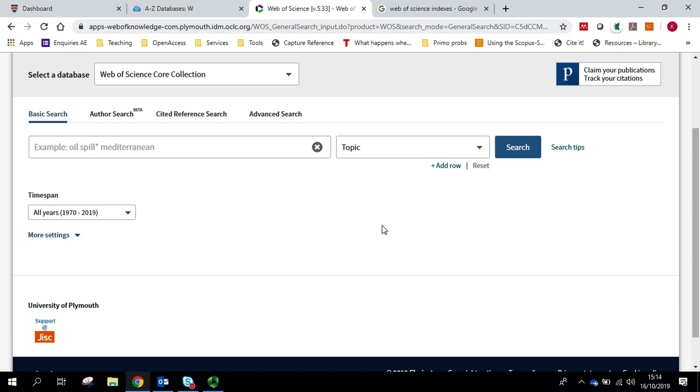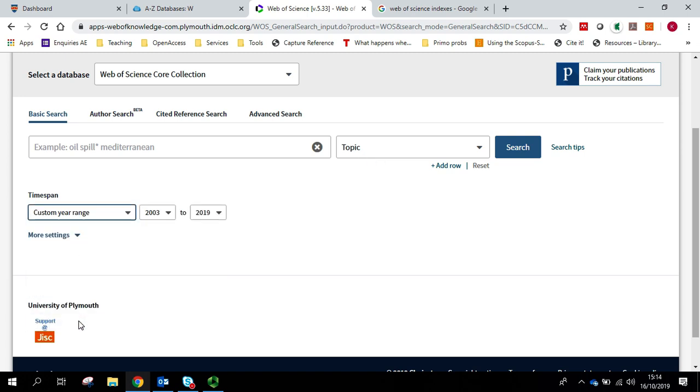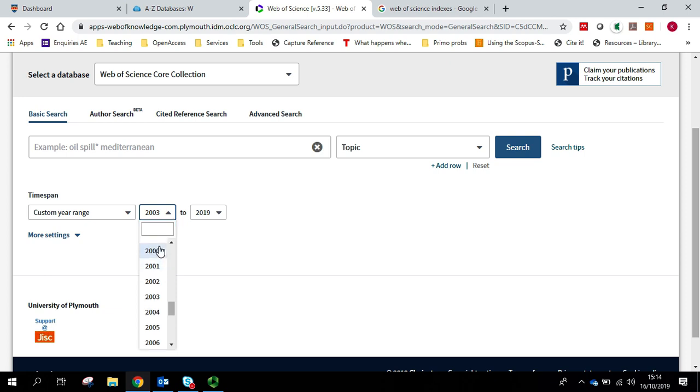I'm going to do a basic search in Web of Science. I'm going to keep the database on the core collection and I'm going to keep my field as topic. However, I'm going to change the custom year range to anything from 2000.